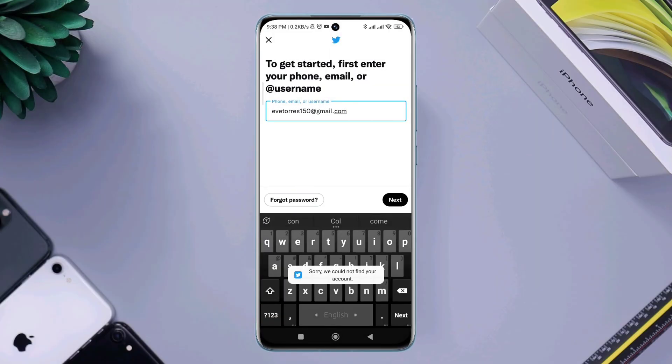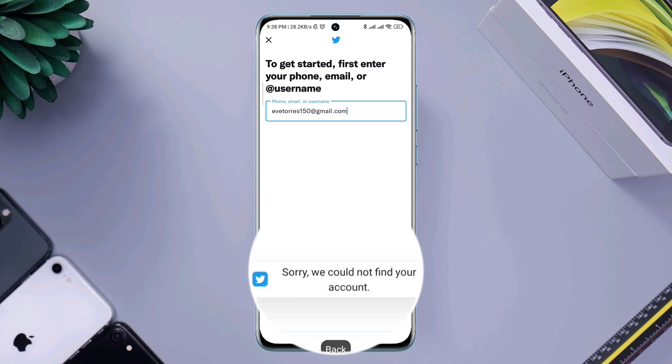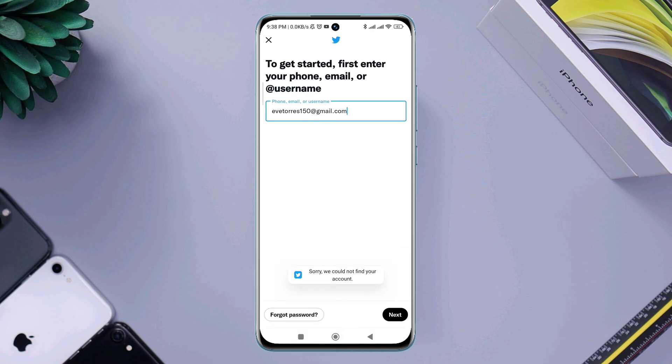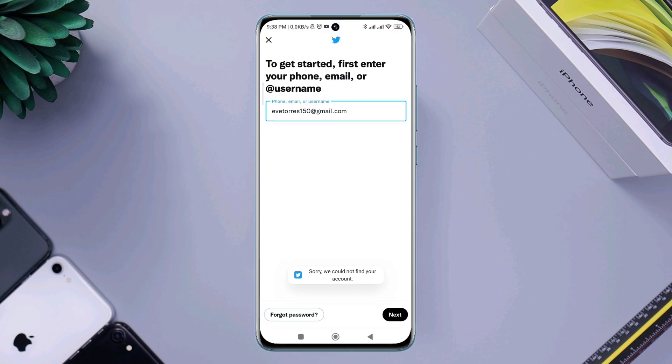Several Twitter users reported they keep getting 'sorry we could not find your account' while logging into their Twitter account, even though they entered the correct username and password. Because of this problem, some users cannot log into their Twitter accounts.